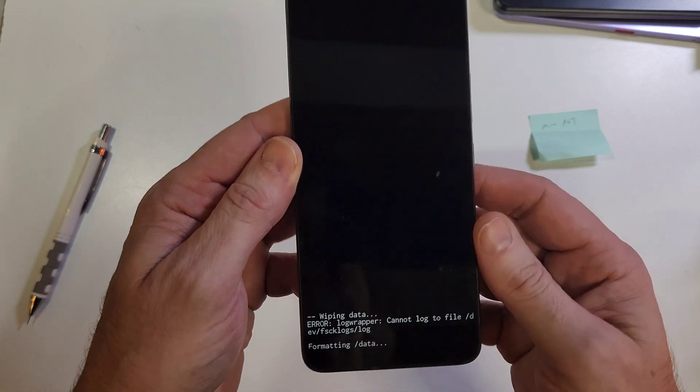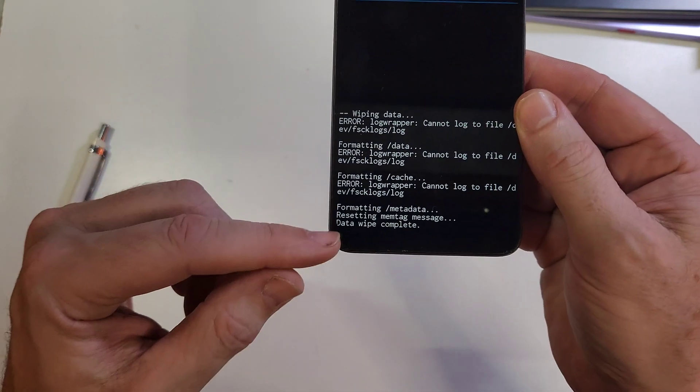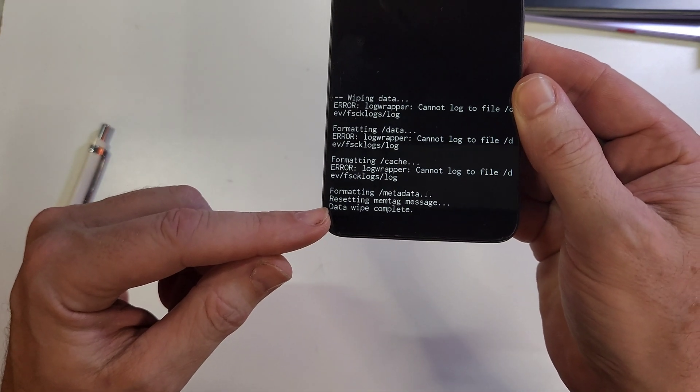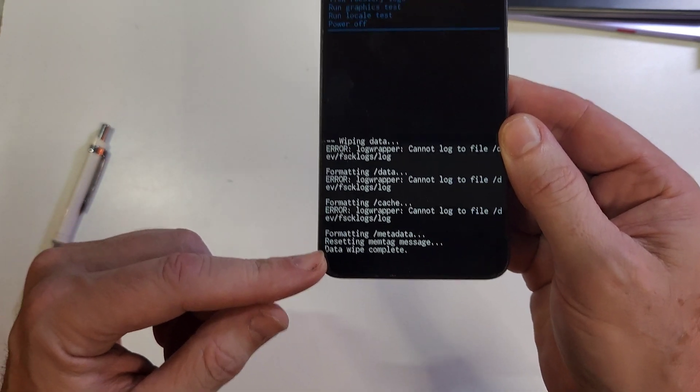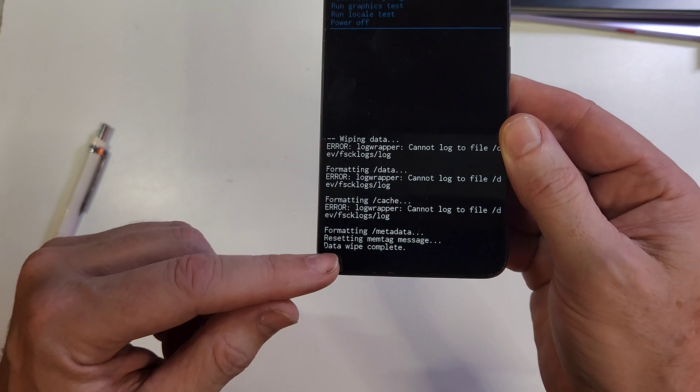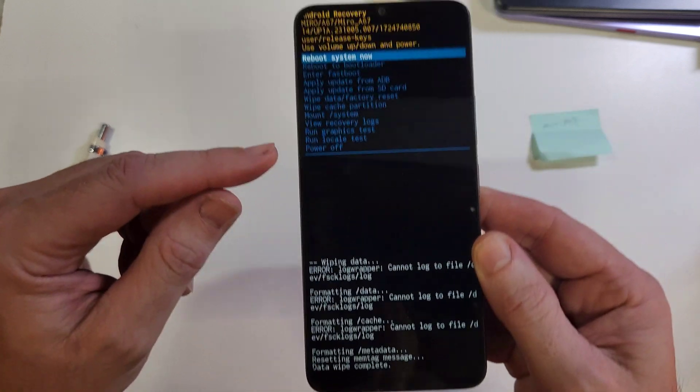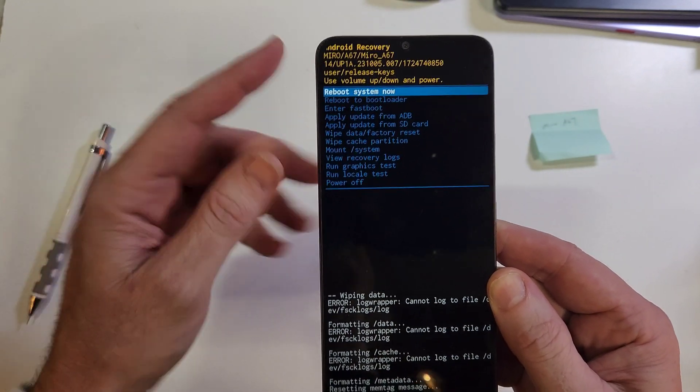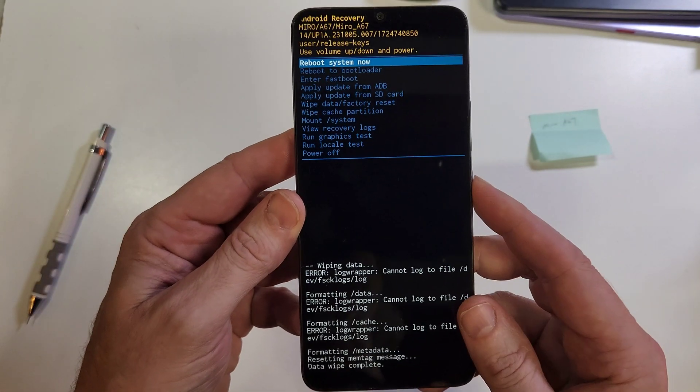It could take anywhere from a few seconds to a few minutes to get that data wipe complete. Once the data wipe is complete, it is safe to reboot the system.